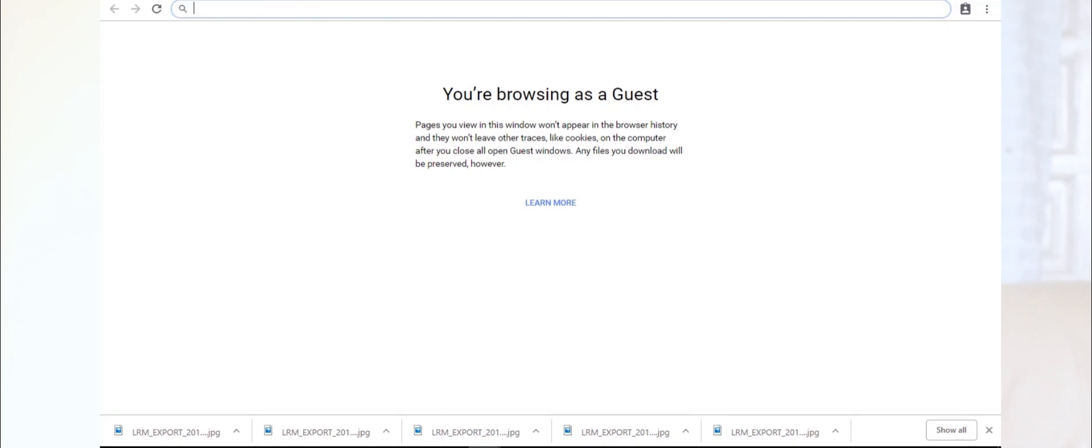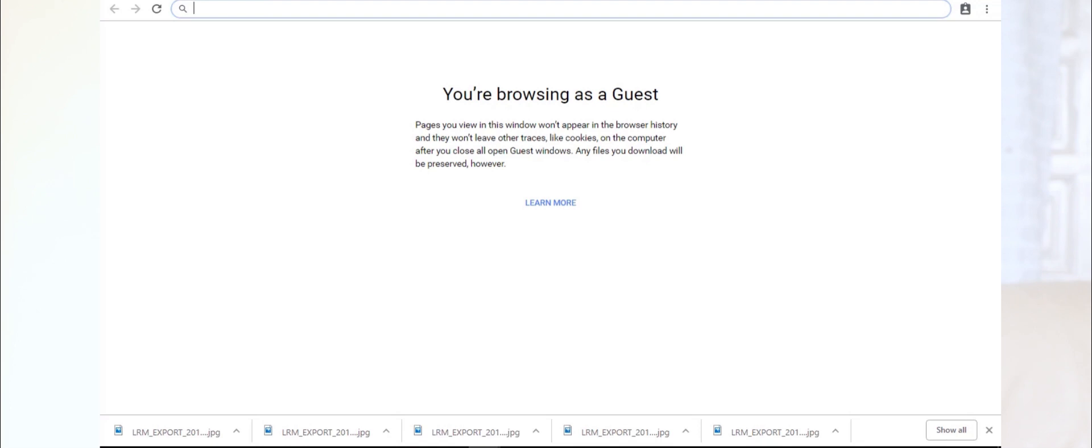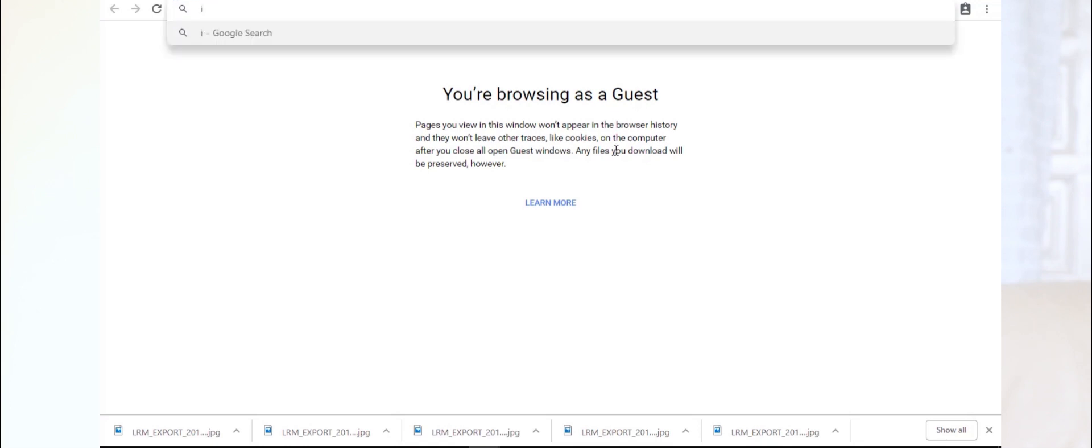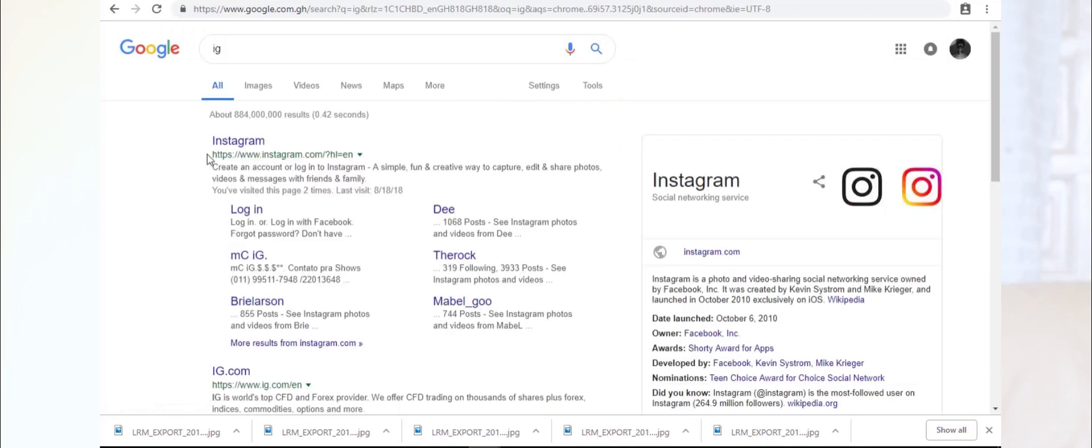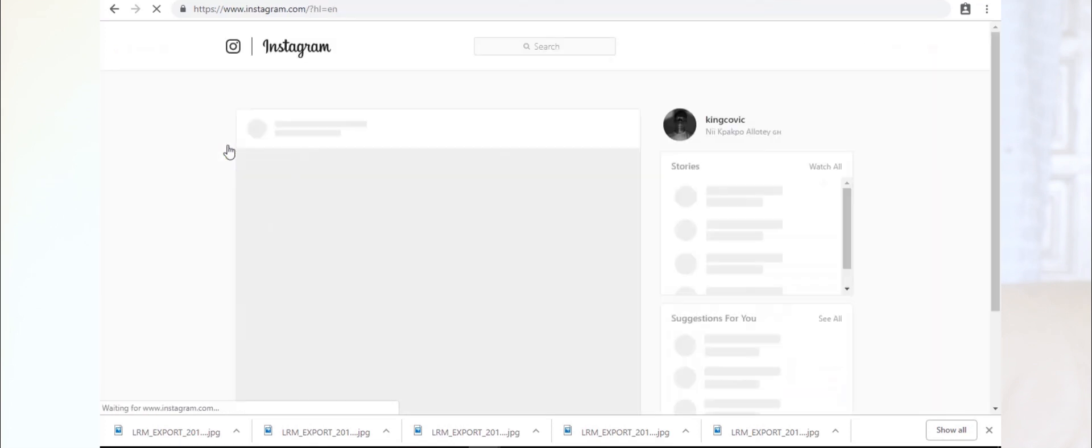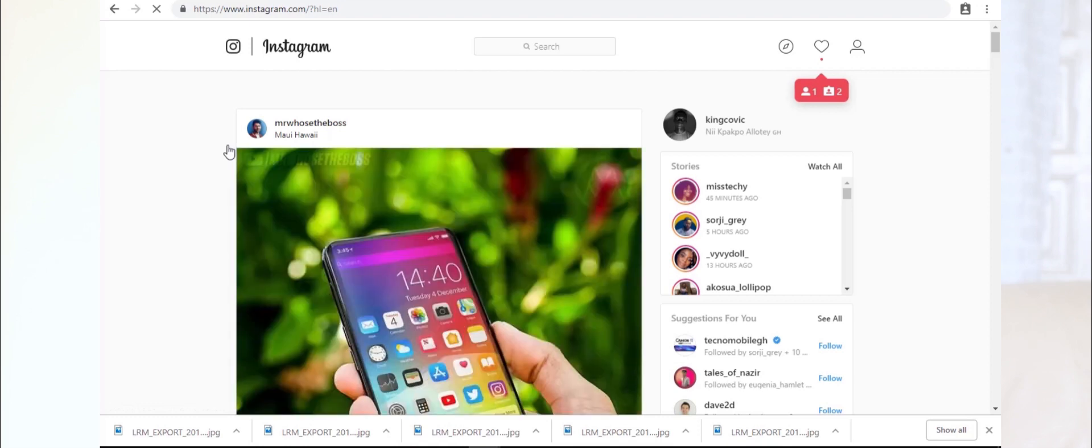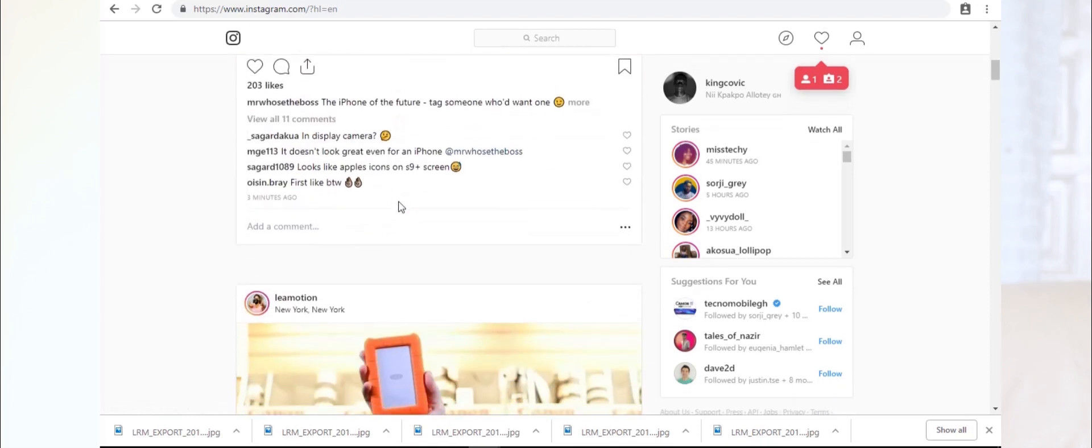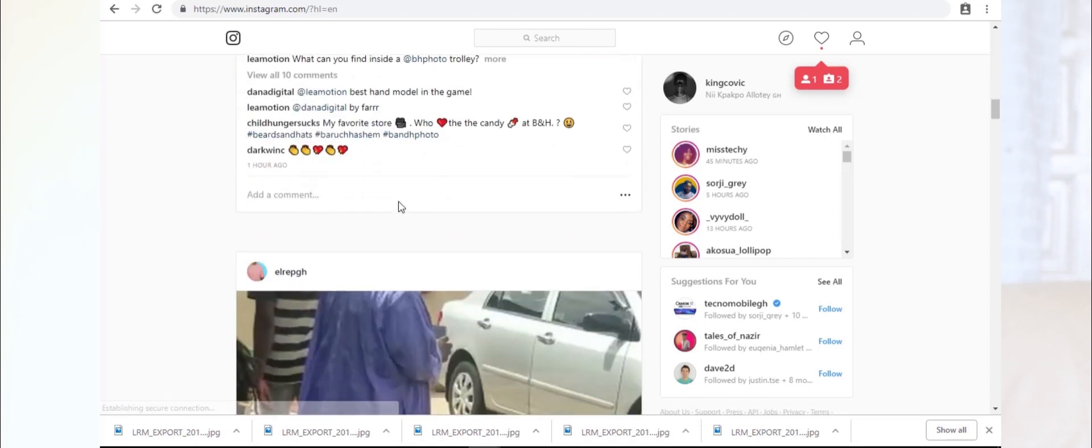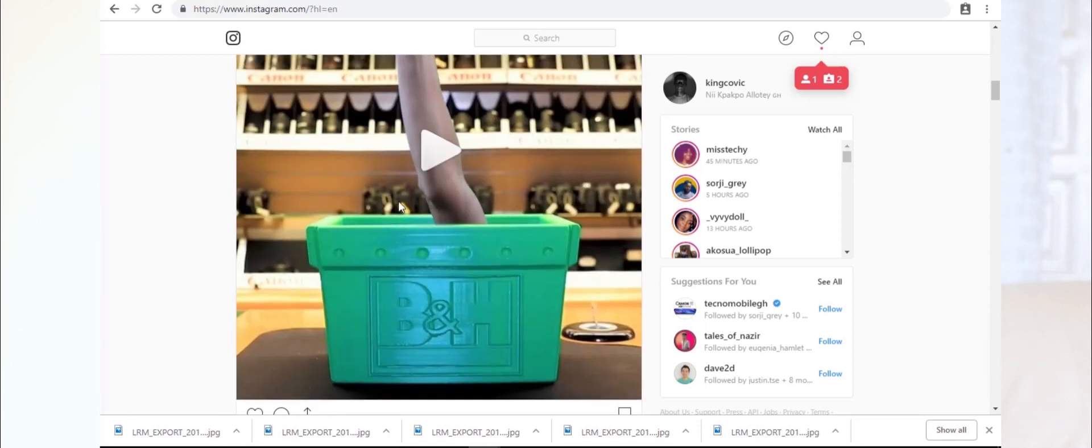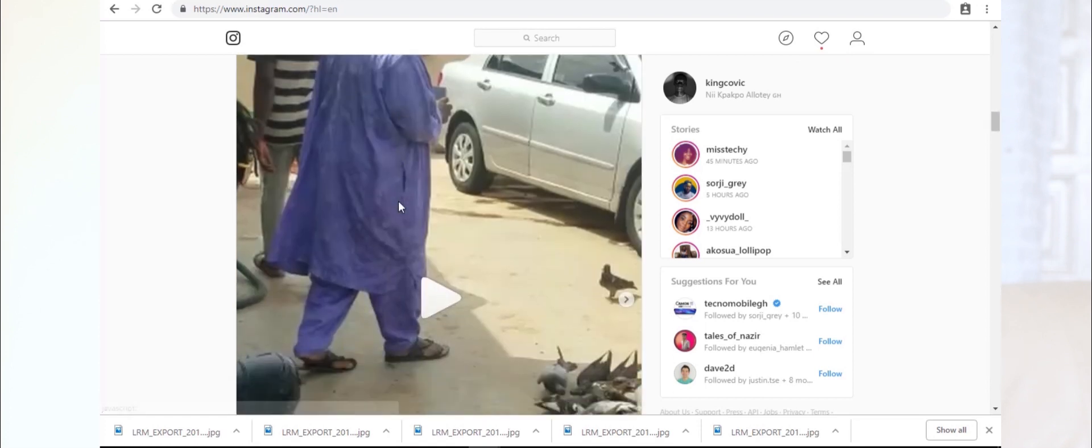For this video, I'm using Google Chrome. I'm in guest mode for this video. So let's go to Instagram—search for it. So, Instagram, okay.